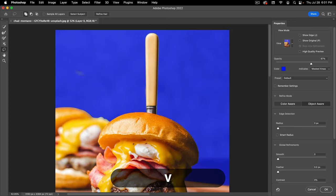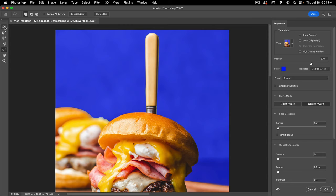I generally only use the lasso for areas not close to an edge, or where the edge is very sharp in the original image. The Refine Edge tool is probably the most important in the Select and Mask workspace because it's the only one not available in the normal Photoshop workspace. The Quick Selection, normal brush, Object Selection, and Lasso are all available in the normal workspace — but Refine Edge is not.